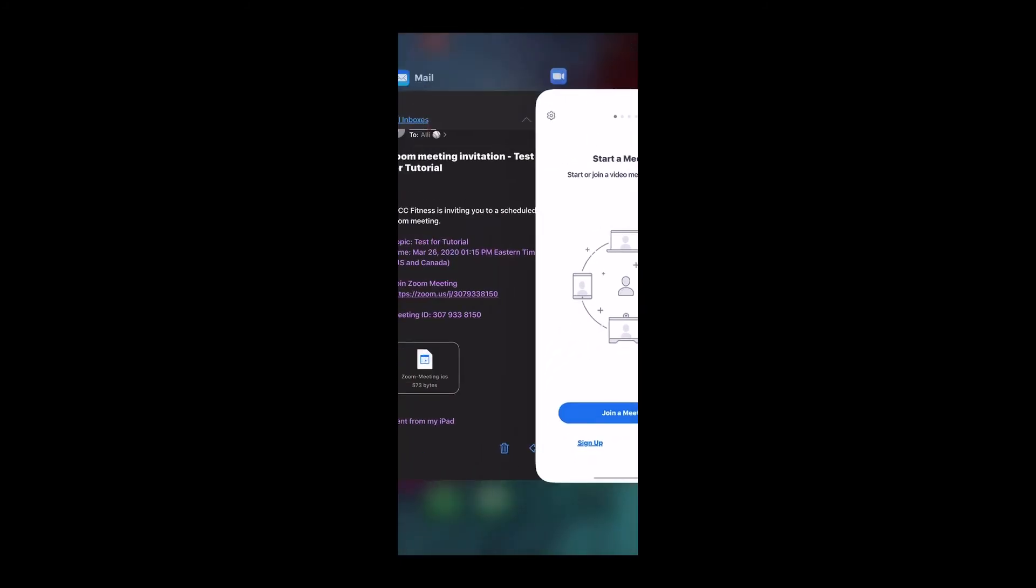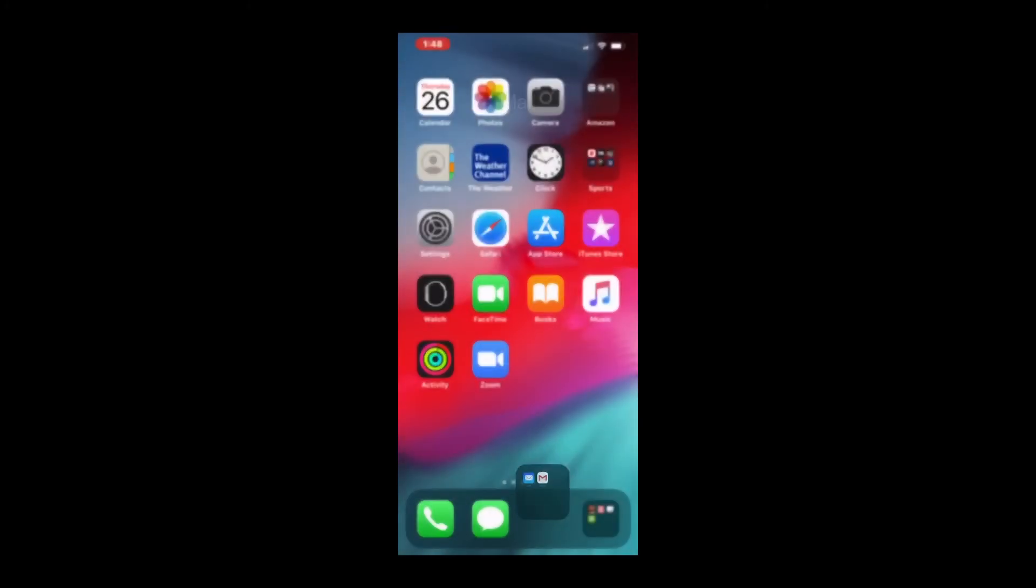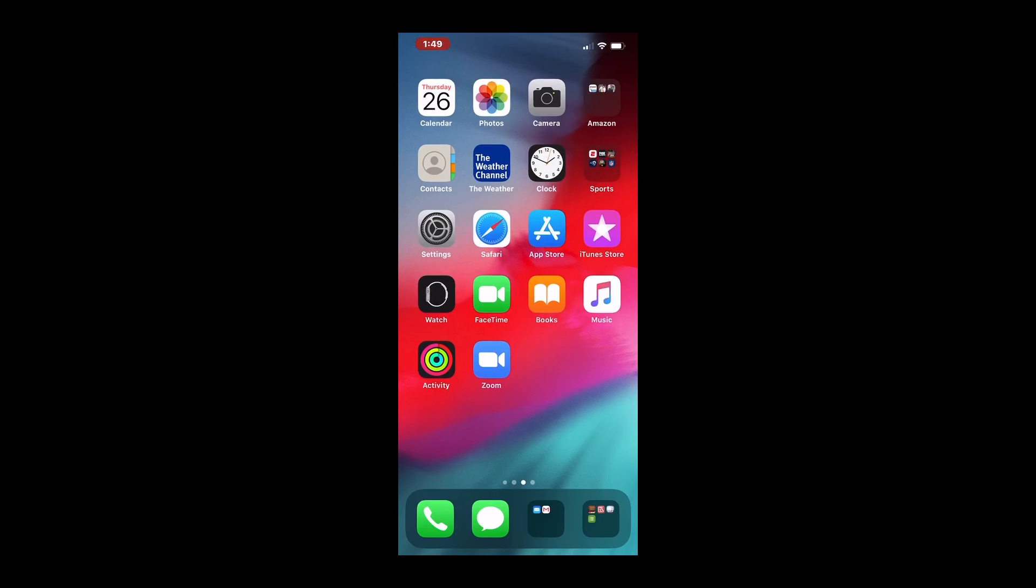I'm just going to cruise on out of here, exit out of all my apps, and there we have it. Pretty simple. Hope that you all have a good experience on Zoom. We've been doing great classes and really enjoying seeing all the faces at home. Take care.